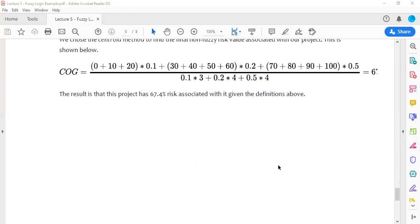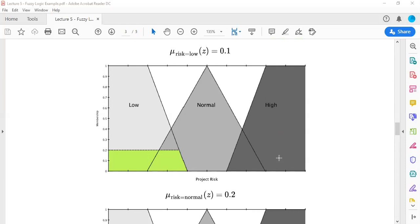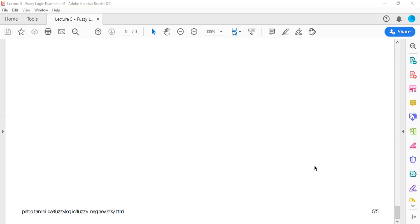So the assessed project risk for this example is 67.4 percent. This example outside core engineering well illustrates the key steps: identifying inputs and outputs, defining membership functions and linguistic variable values, setting the rule set, processing crisp inputs, obtaining the fuzzified output, and then defuzzifying to get the final crisp result. The next video will cover an introduction to artificial neural networks.